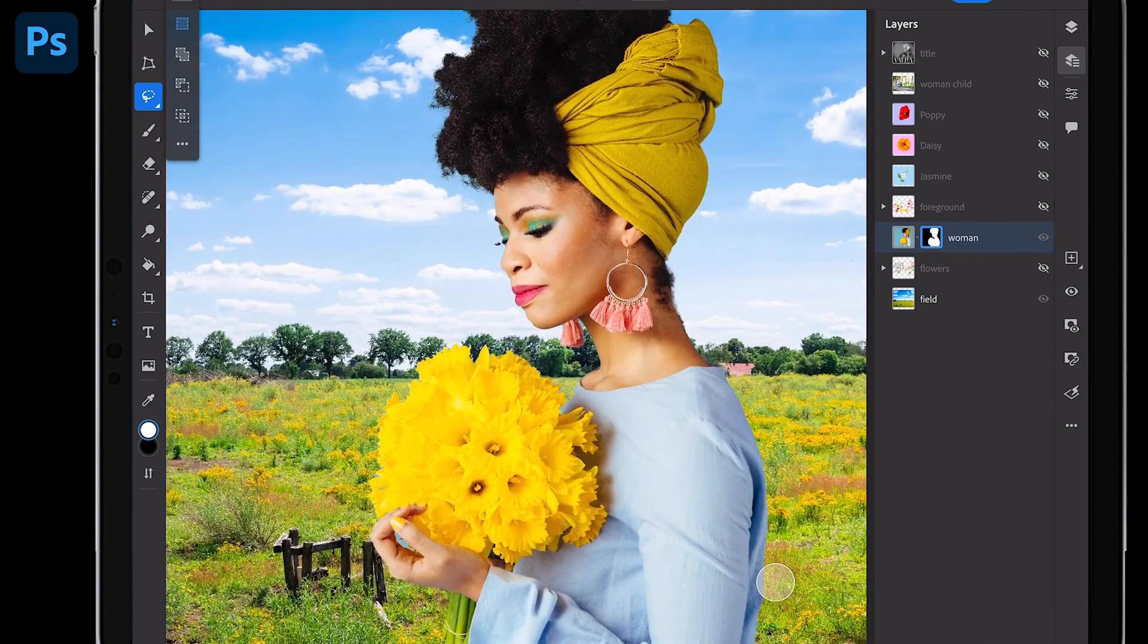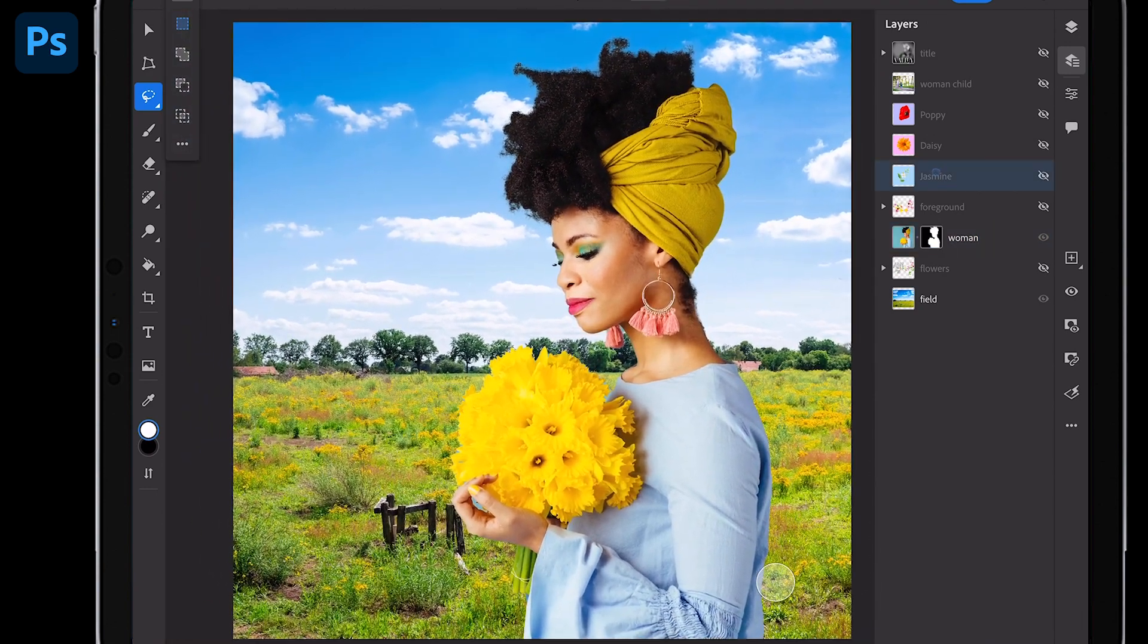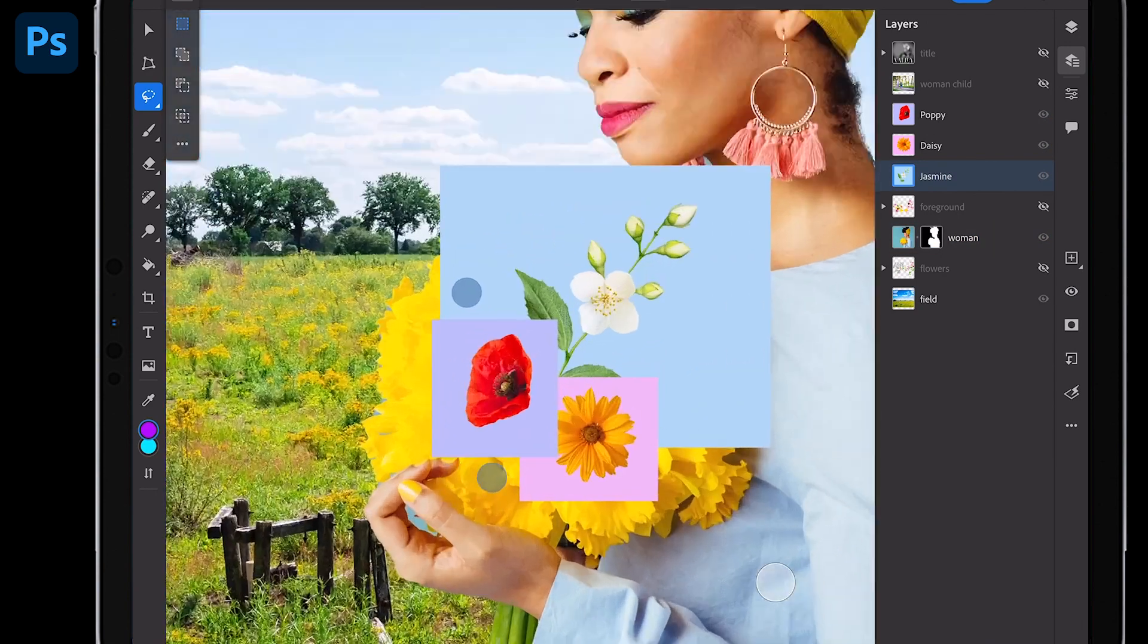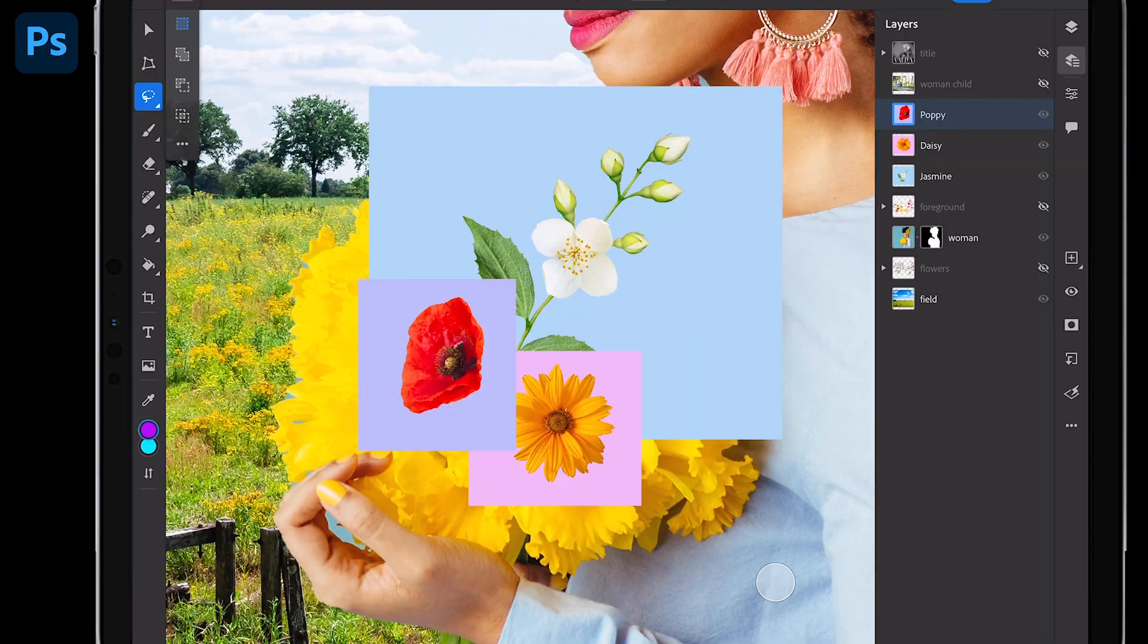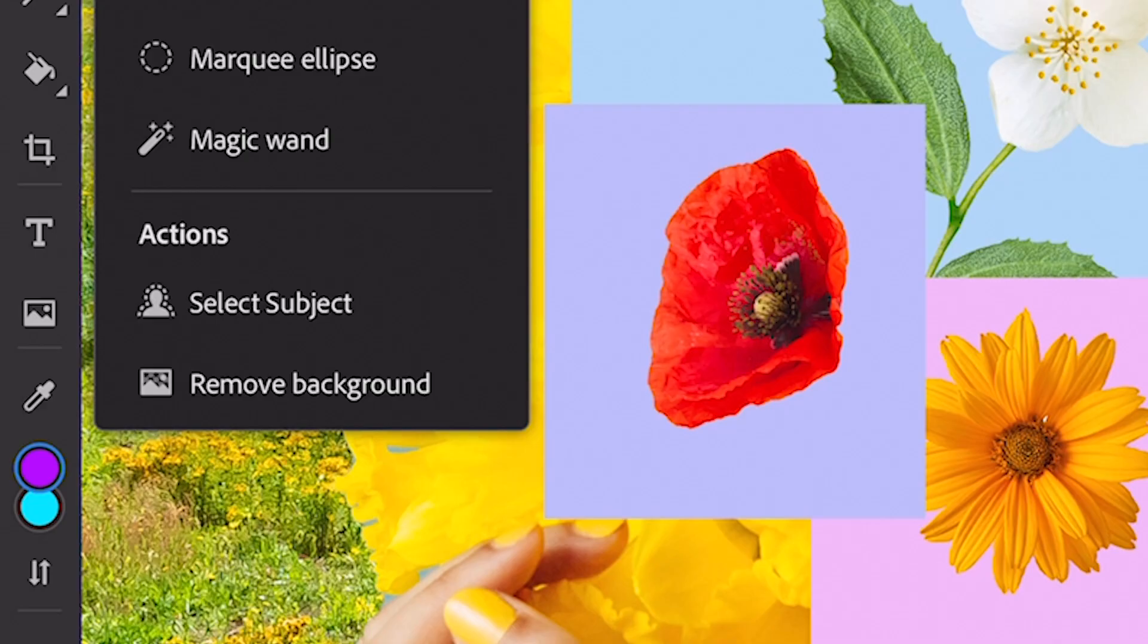I could do that for some of these other images. Like I have these various flowers. Let's do this poppy really fast. I could use select subject there, but that's two steps. All I really need to do is remove the background. What's beneath it right there? Remove background. That's all I want to do.